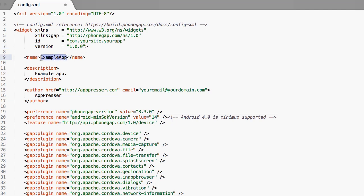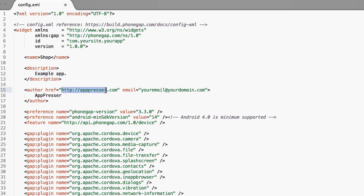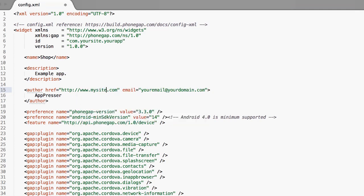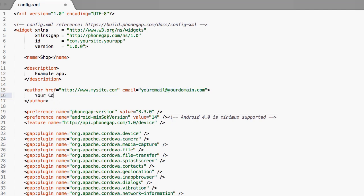Go ahead and give your app a name. Call it shop, whatever. Description, you can write a sentence or two here about what your app does. Then here you're going to actually just change this to your website. And then this obviously changed to your email and then your company here.